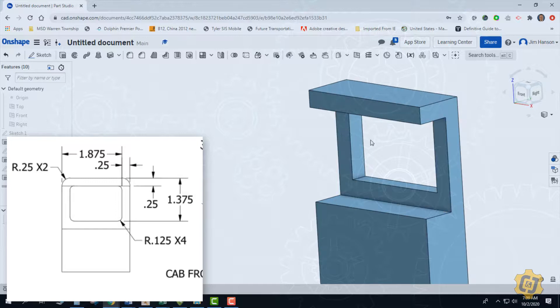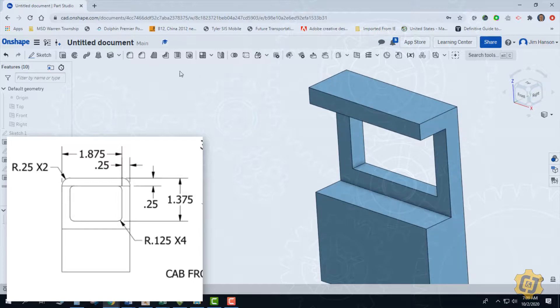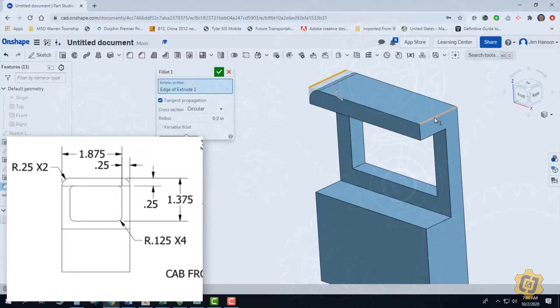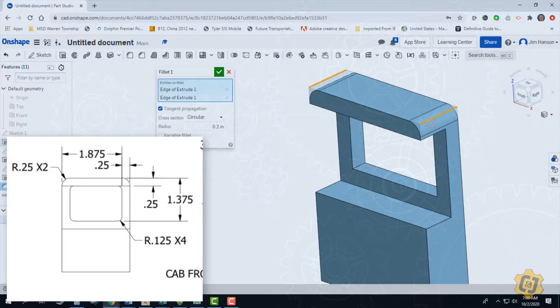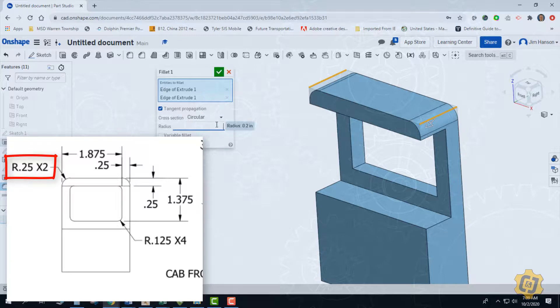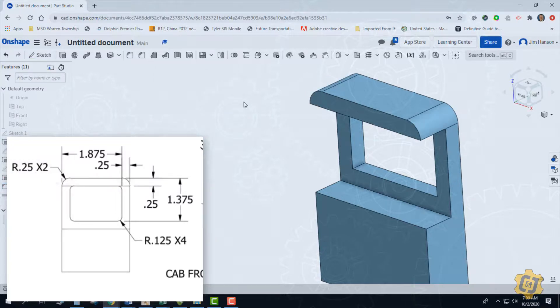And we'll just start with these top two fillets. So I'm going to fillet this top and this top with a radius of what looks like 0.25. Great.